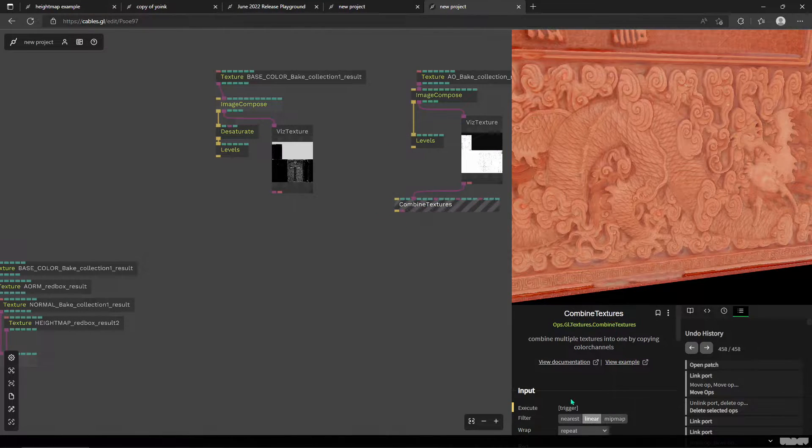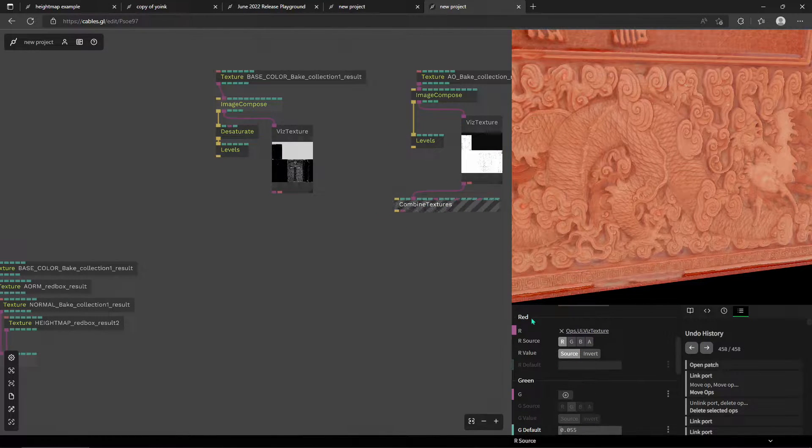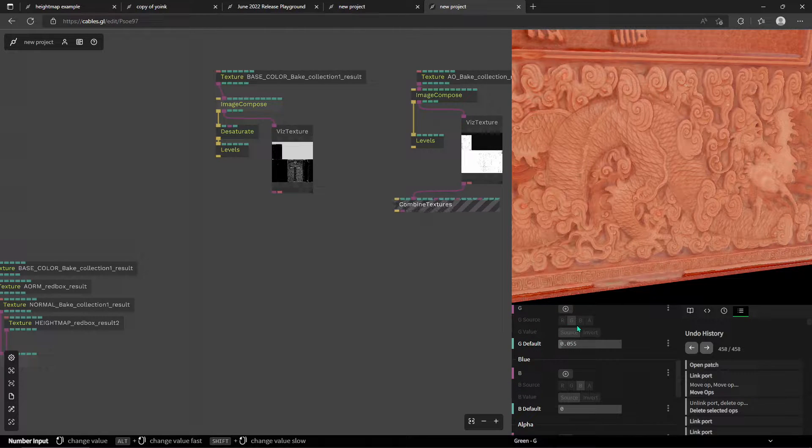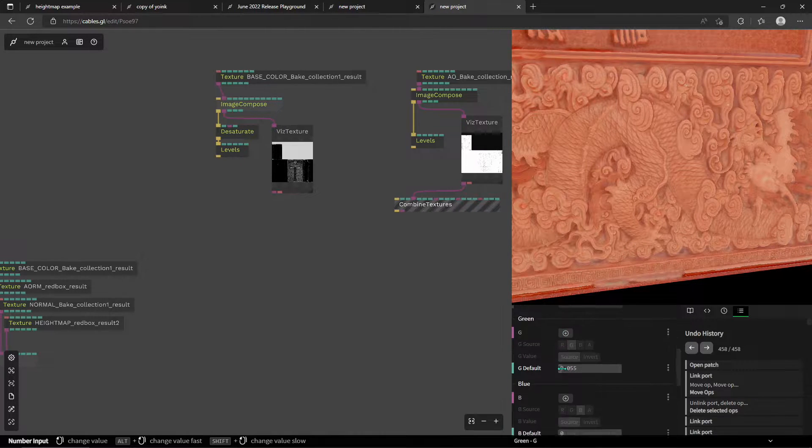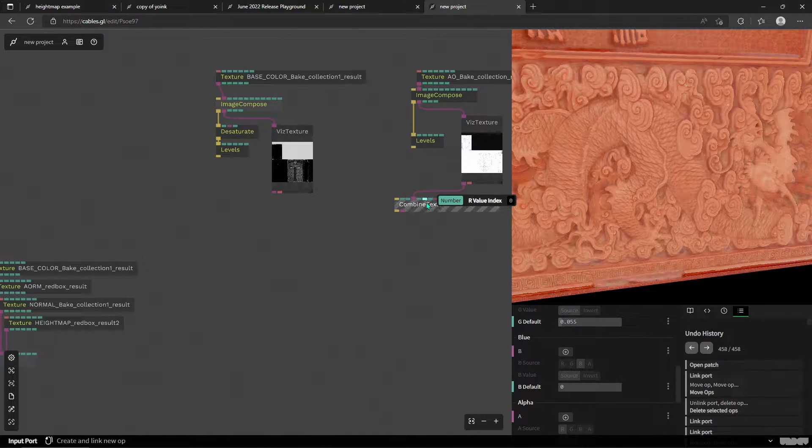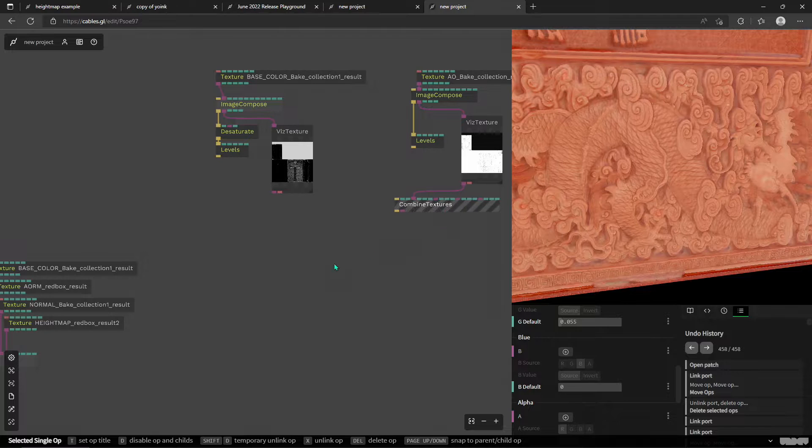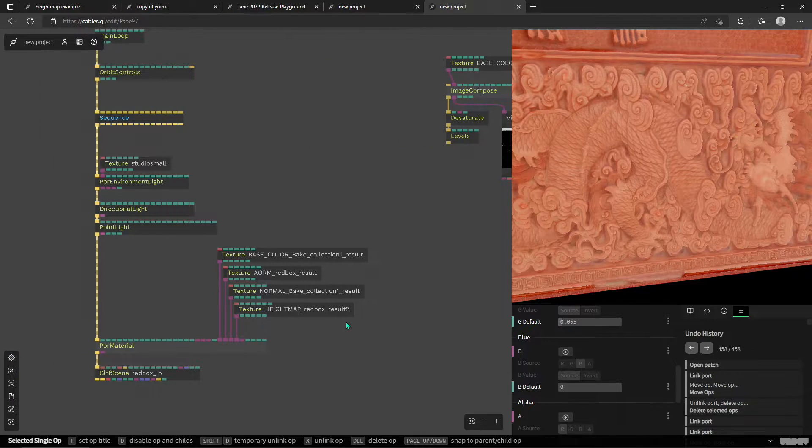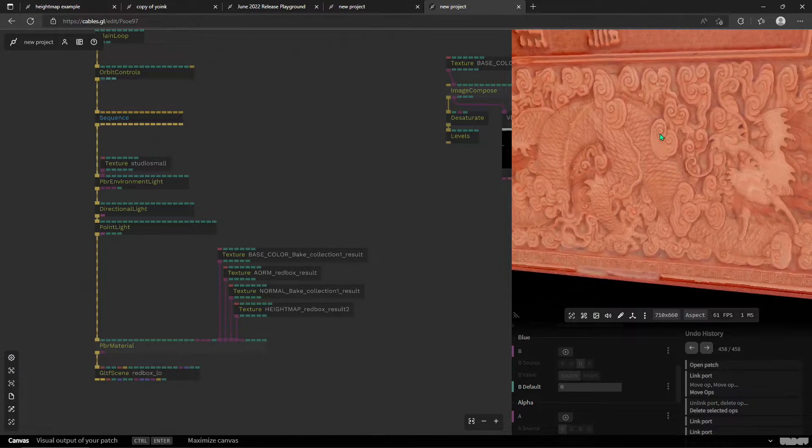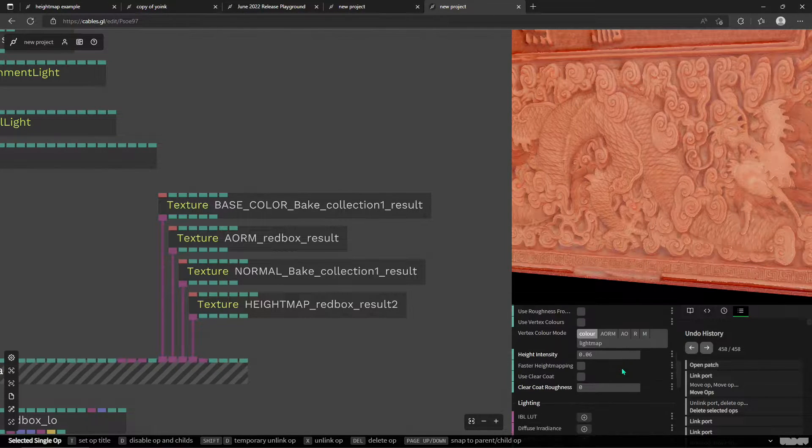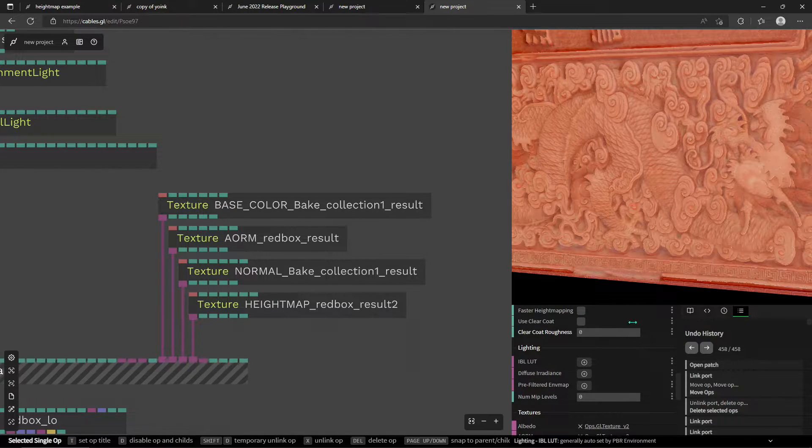And then adjusted the settings for the reflection and the metalness with the combined textures operator. Super easy. So totally faked it, but the result is really cool because the height map actually does give a good effect.